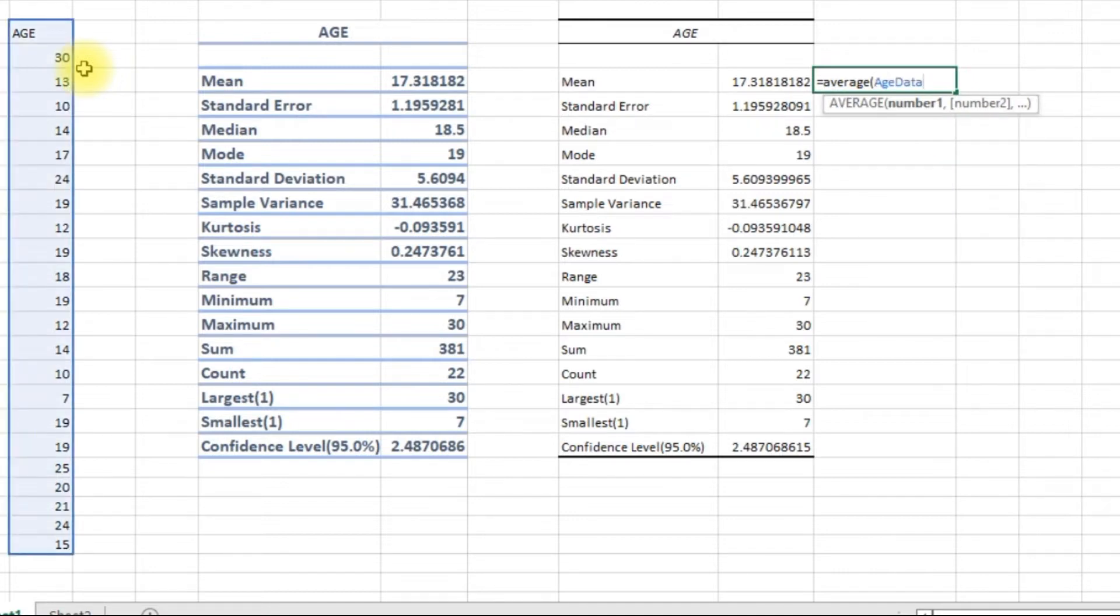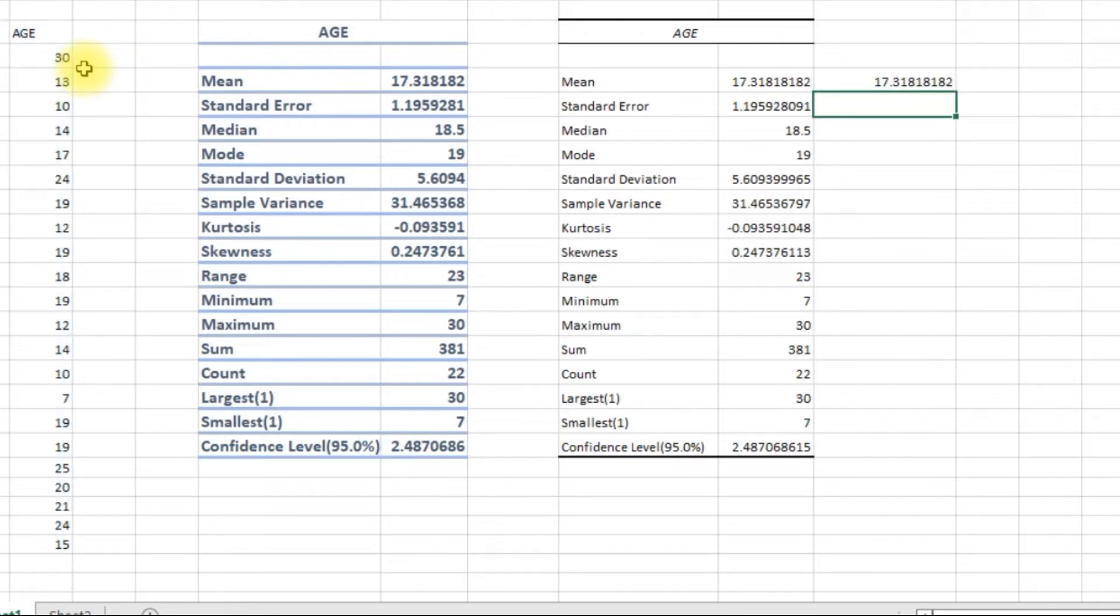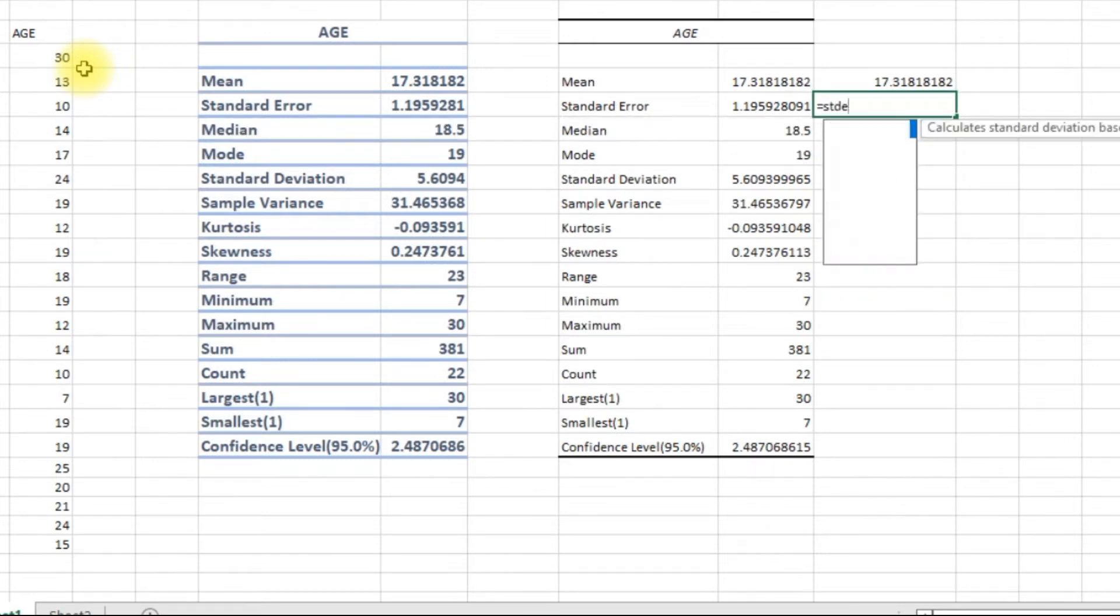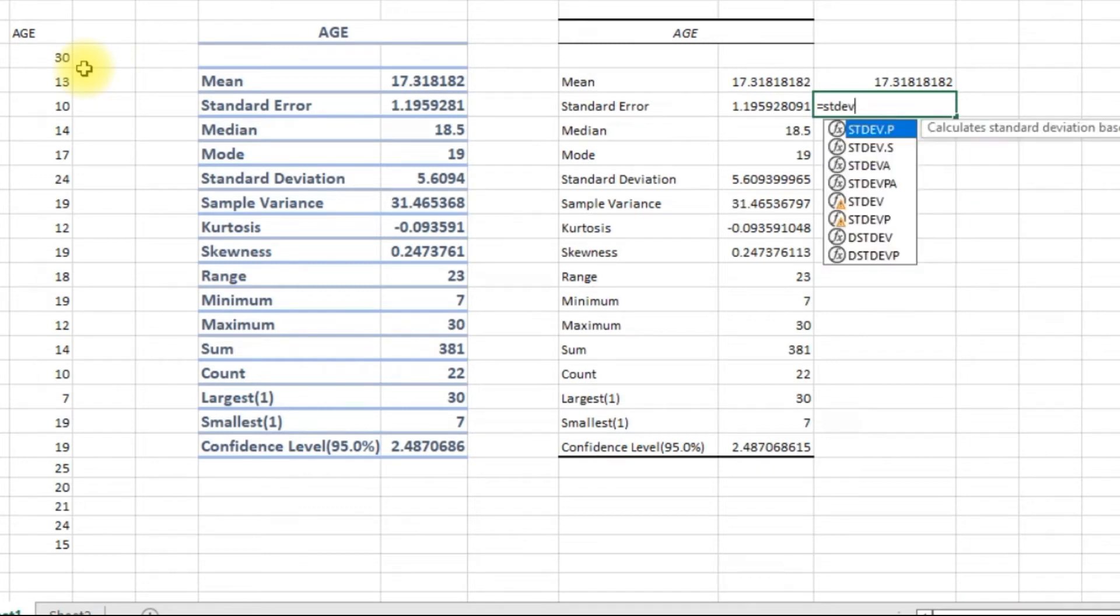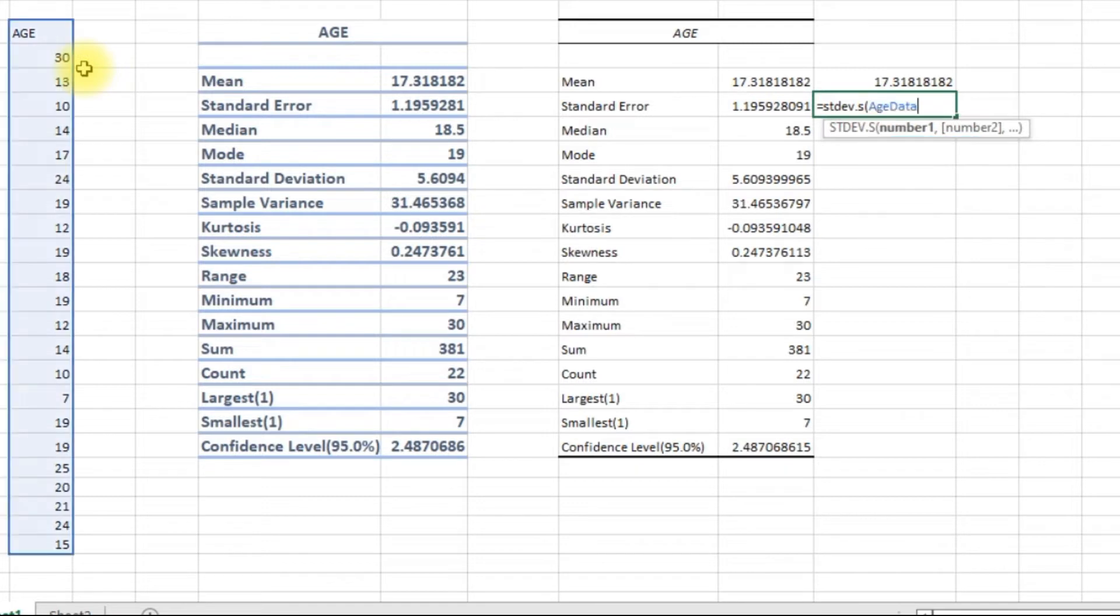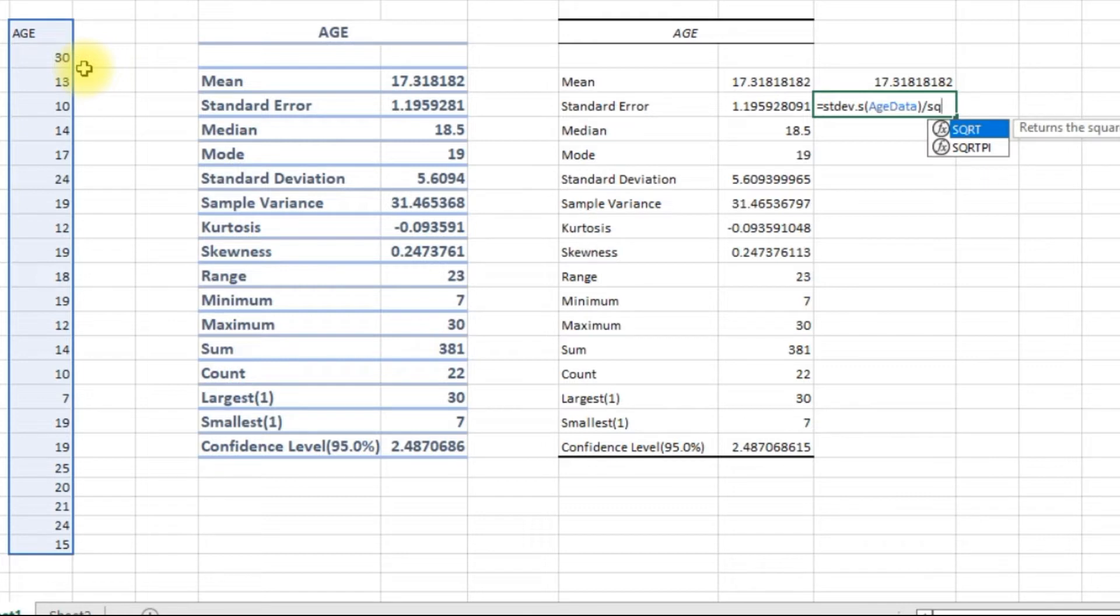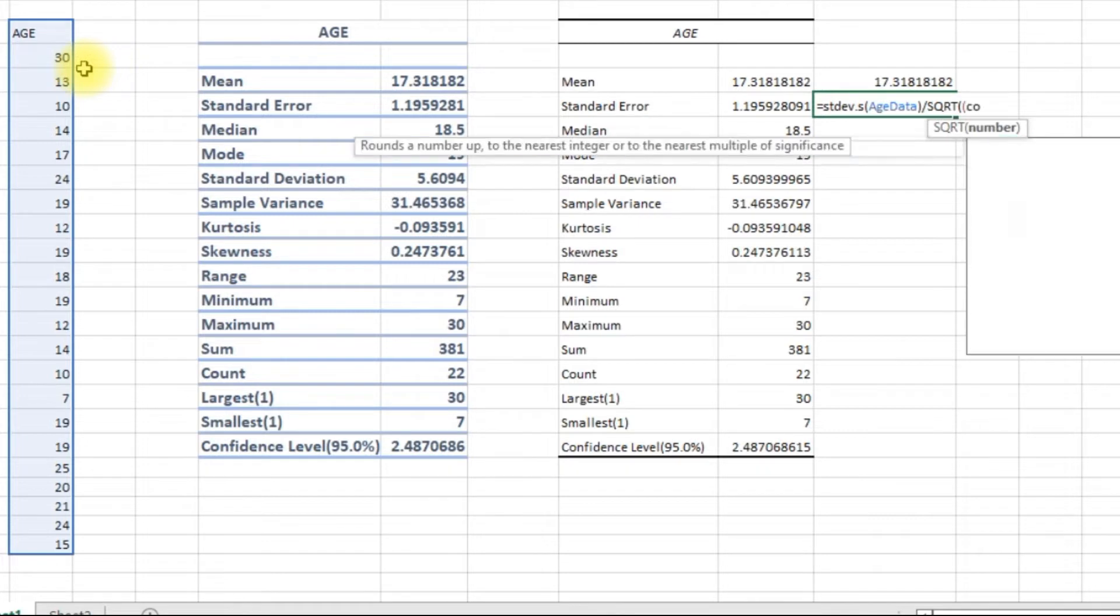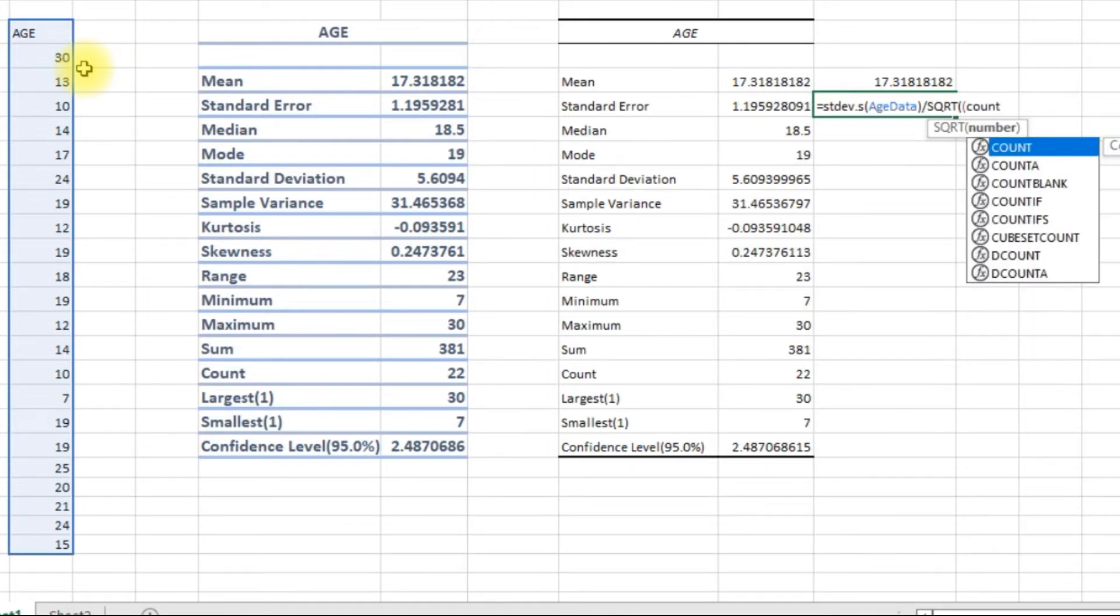Standard error is basically standard deviation of my data divided by the square root of the number of values that I have, so I'm going to use the count function.